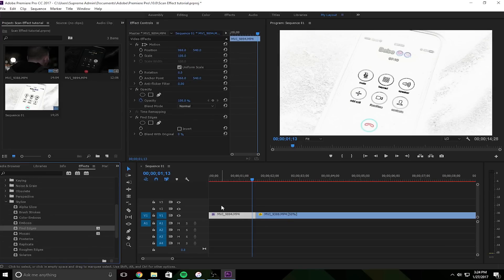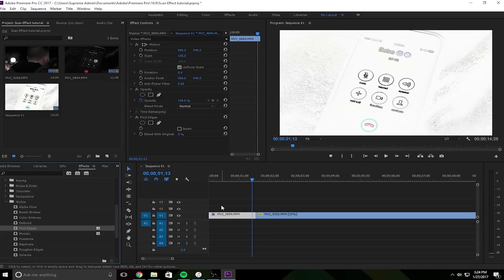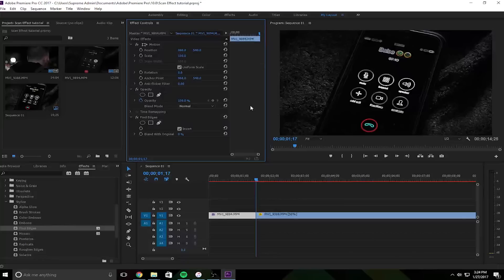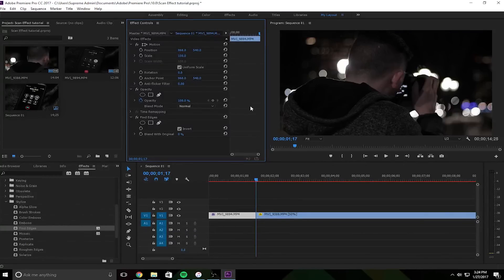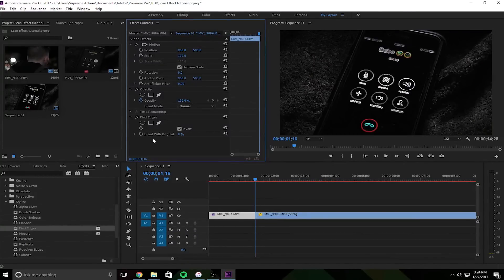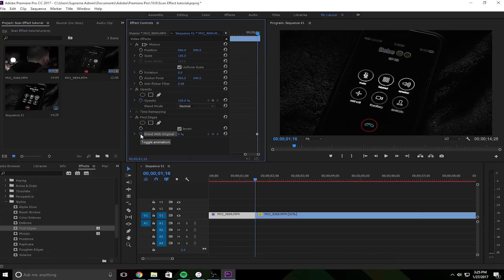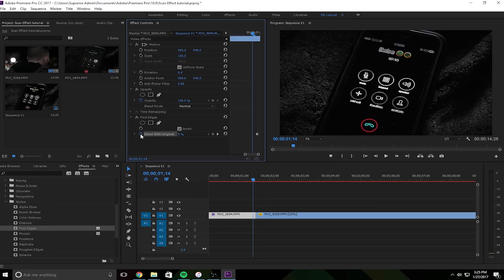So as you can see, it finds all the edges. And for this video we're gonna invert it, but I'm guessing you'd probably leave it inverted. But we're just inverting it for this video. So you want to go to the last frame and toggle animation, make a keyframe for last frame, and keep it at zero percent because that's how we wanted to end.